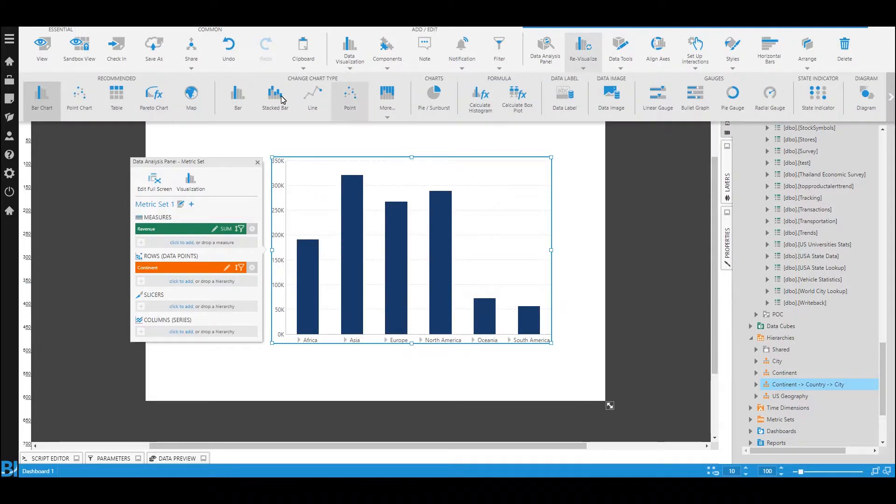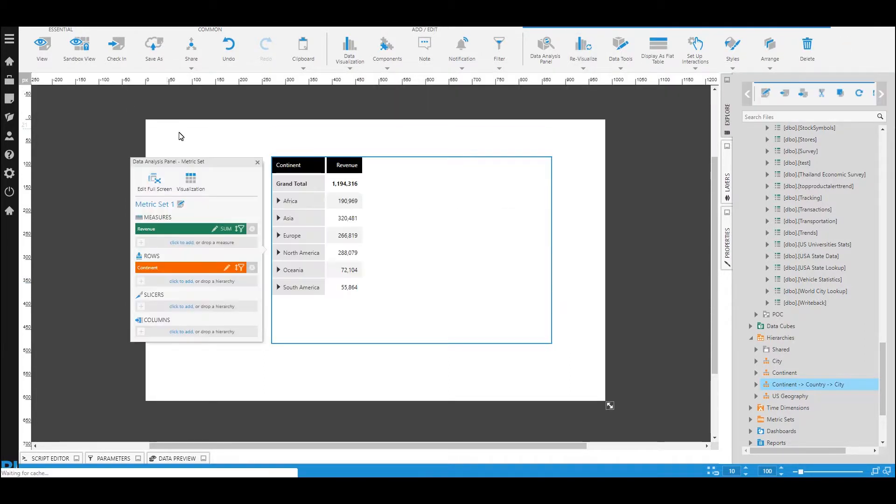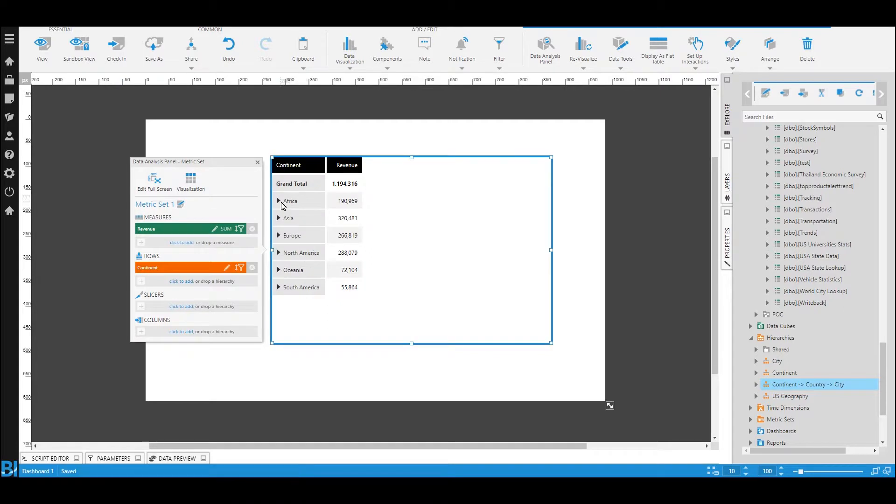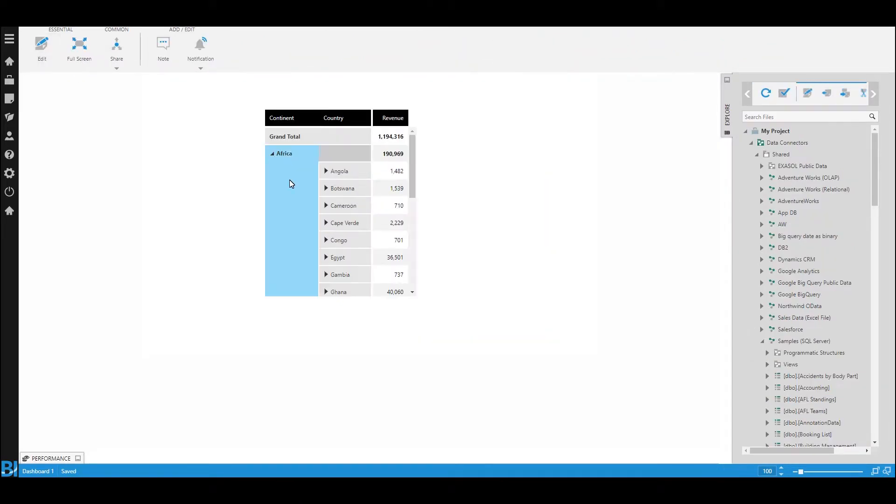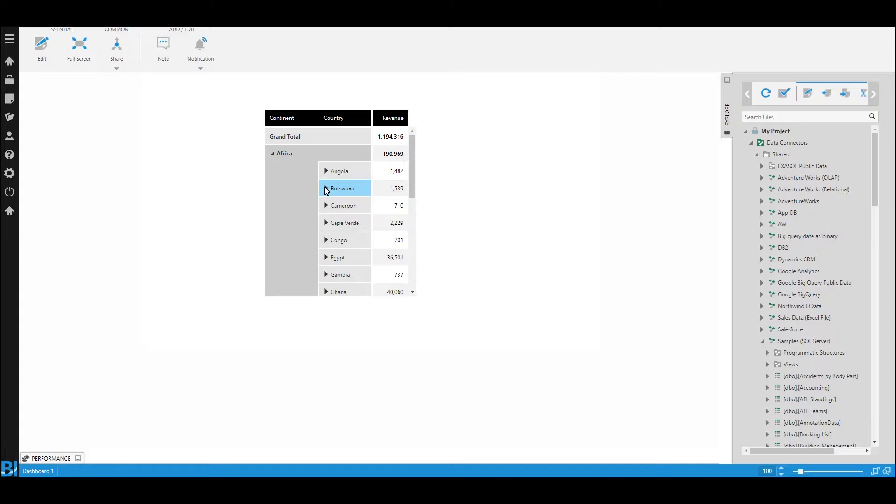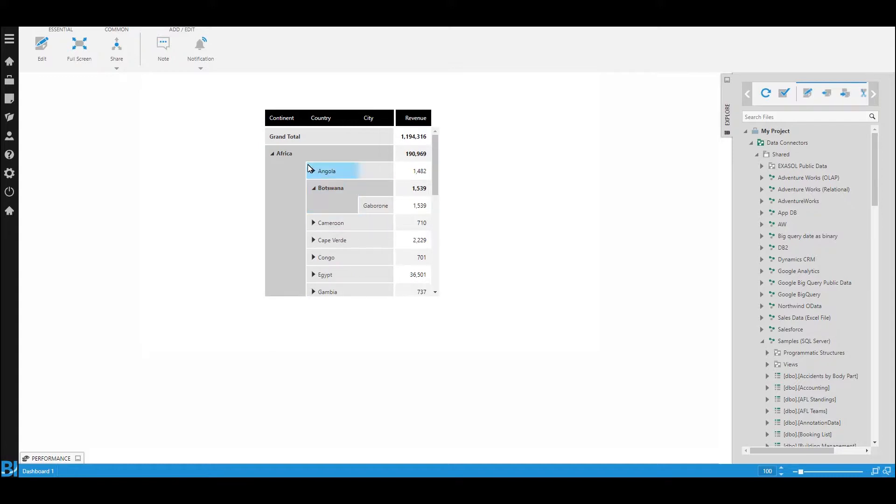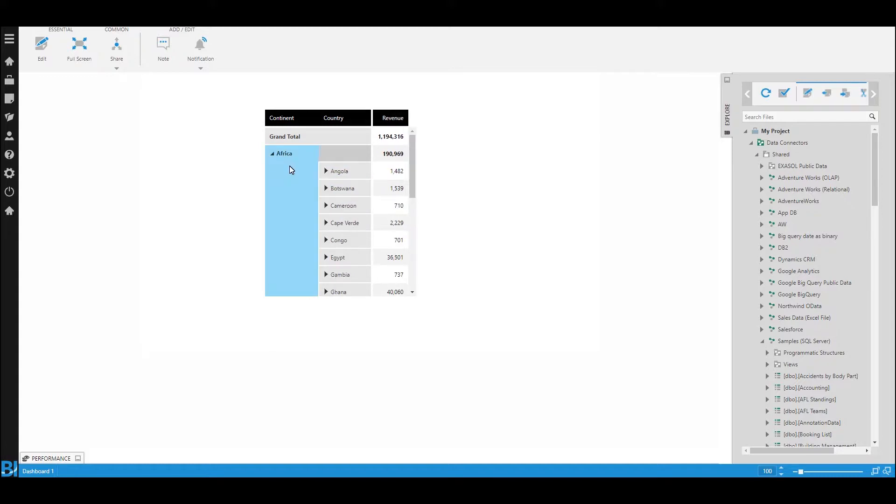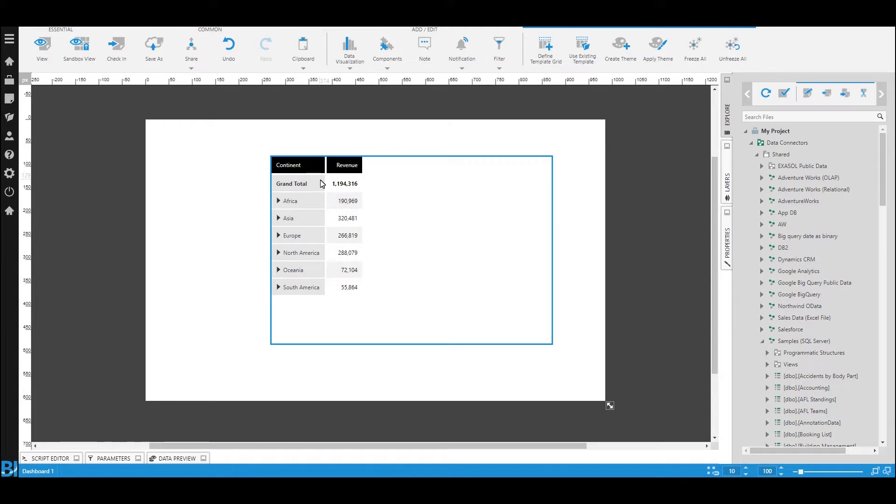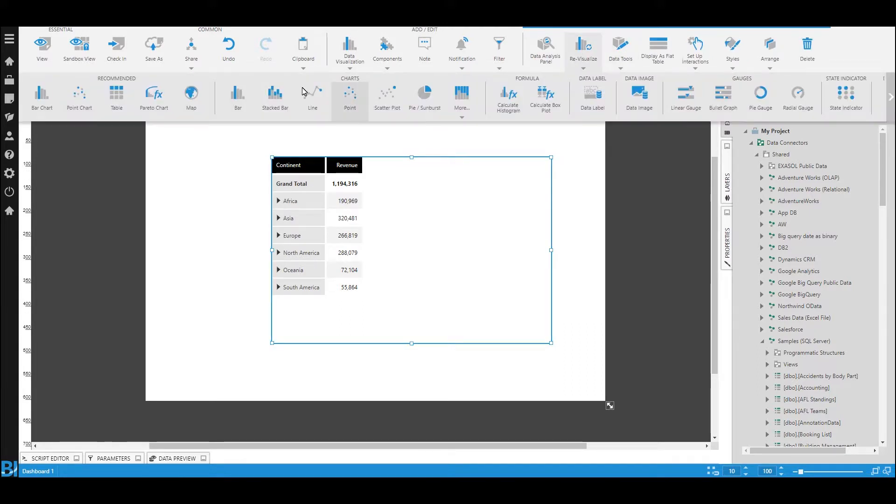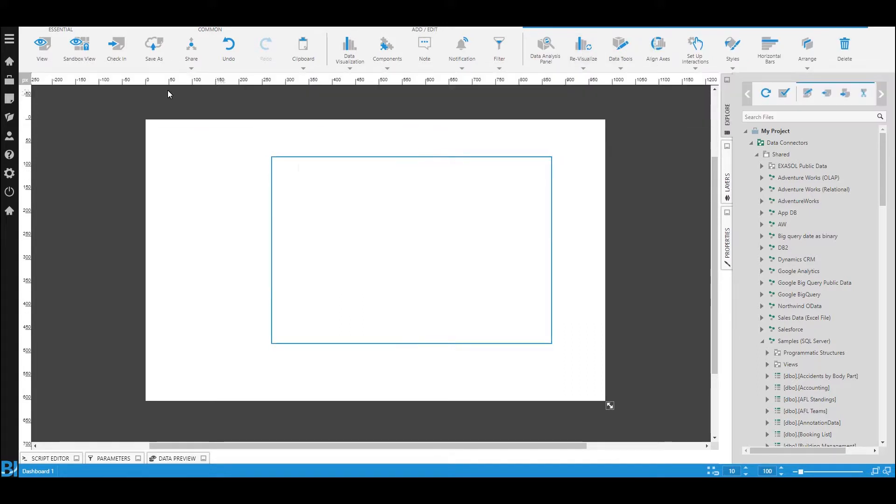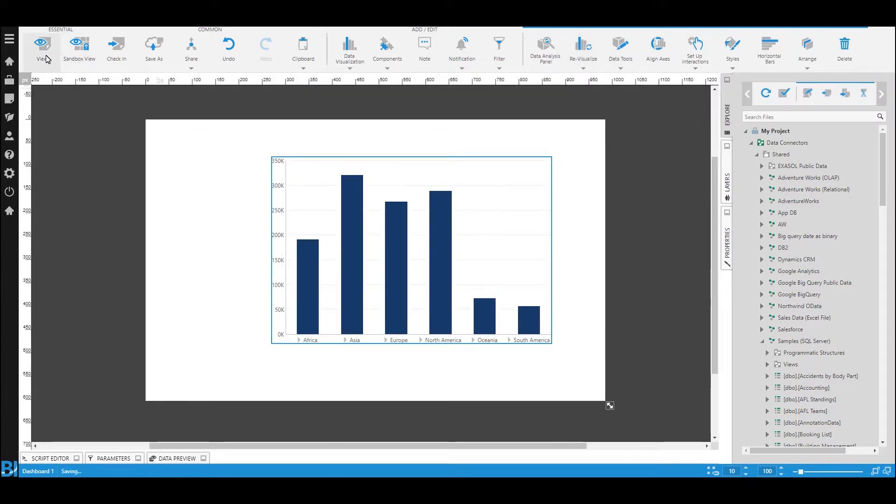So in my case, we have continents, countries, down to city. Works the same with dates. Anything that has this idea of different levels. And that's it. Once you add this to a data set in Dundas BI, if it has these different levels, you can automatically drill down.